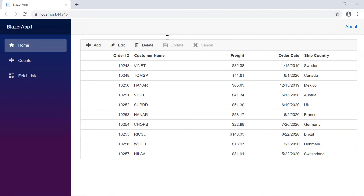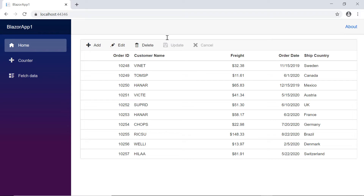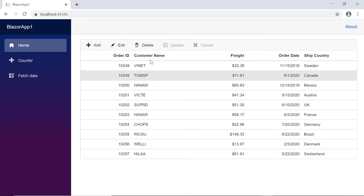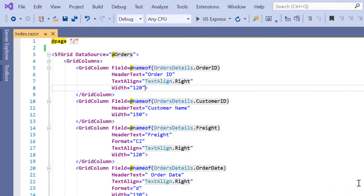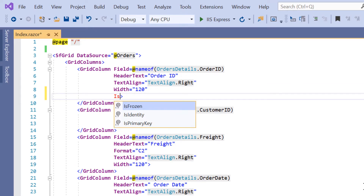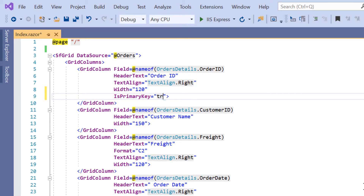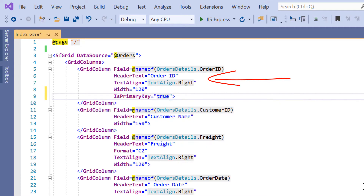Next, I'll show you how to enable editing options in the DataGrid. By default, the DataGrid supports options to add a new record, delete, and update existing records. For these functionalities, I need to define the isPrimaryKey property as true in the order ID column, as I'm going to maintain this column with unique values.